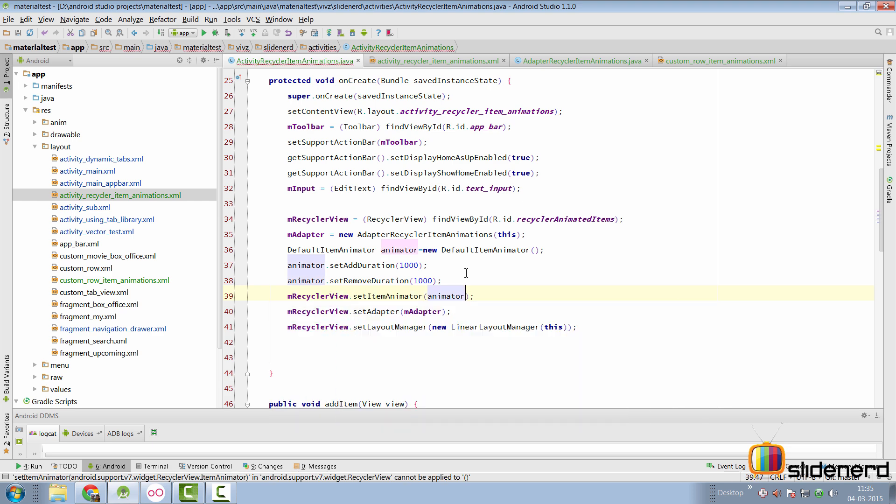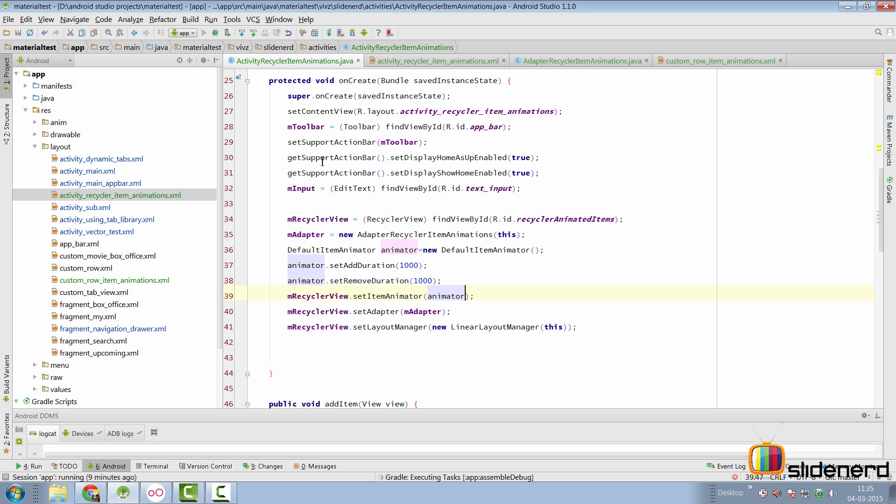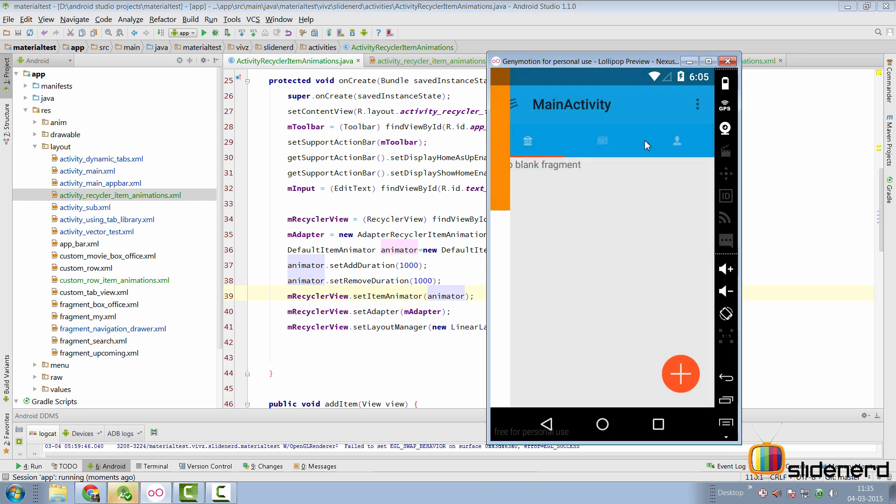And now we need to set this by saying myRecyclerView.setItemAnimator, pass an object of the default item animator. That's all we need to do. Now let's run the app and figure out whether the default item animator is working or not.